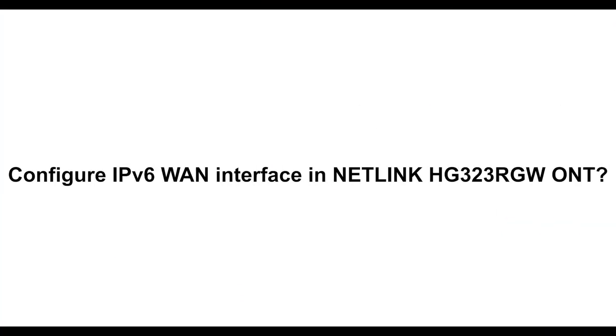Configure IPv6 WAN interface in Netlink HG323RGW ONT.